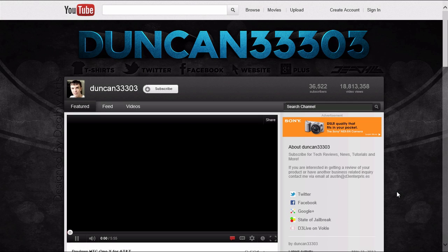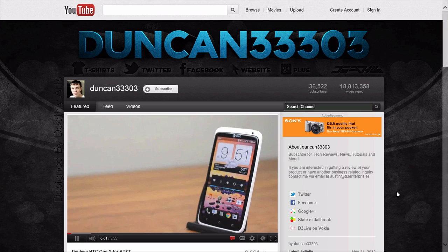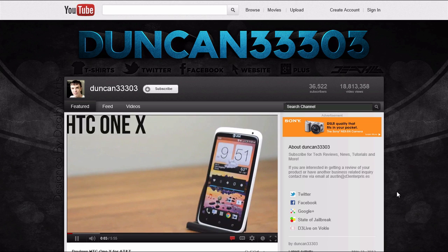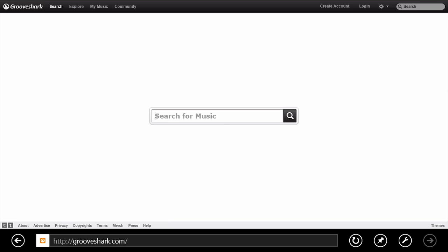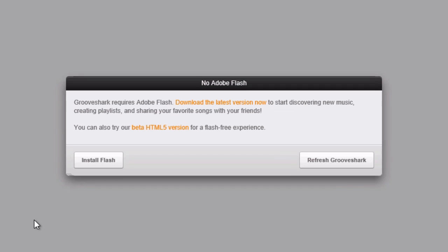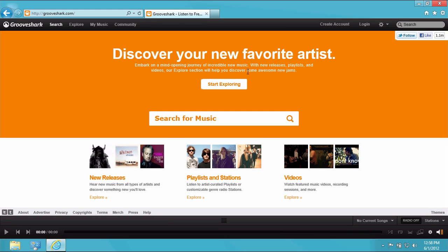There are some new features in the release preview. For starters, the Metro version of Internet Explorer 10 now has a stripped down version of Flash. It only works on sites Microsoft has whitelisted, but it is nice if you want to watch YouTube in Metro. Full Flash is still available in the classic version of IE10 and in standard browsers.